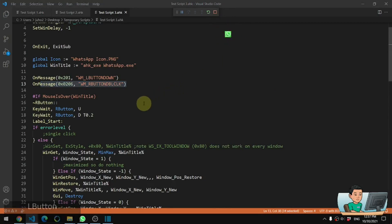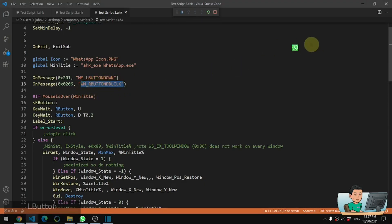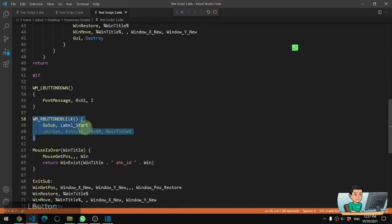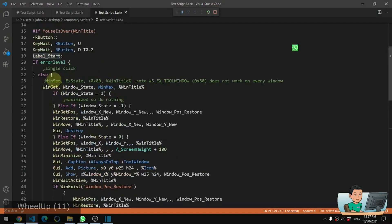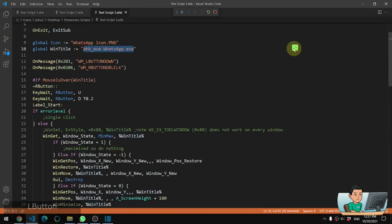These are basically for the GUI which is going to be this icon. This icon is actually just a GUI - left mouse button down means I'm going to move this GUI around if you do a left mouse click on it, and if you do a right button double click then I'm going to run the function down here which goes into this label called label start, which is a part of this hotkey. Label start is right here and the hotkey is the right button - a single right button click - and it only works when my mouse is over the win title which is the WhatsApp executable.